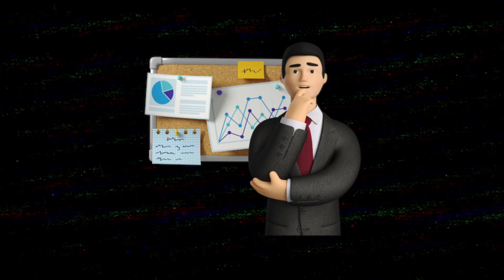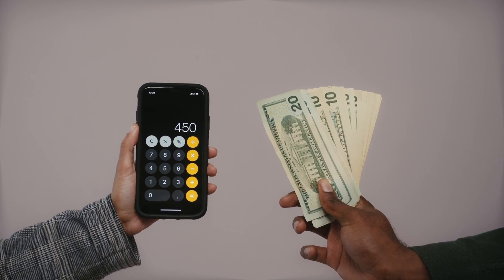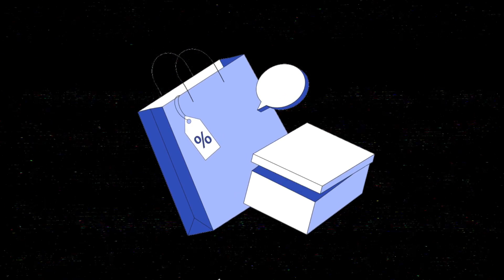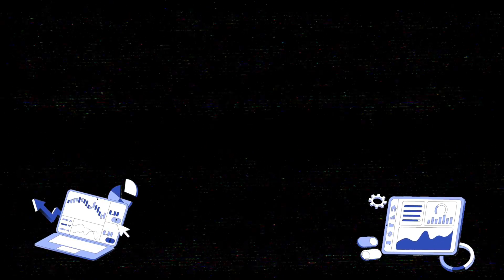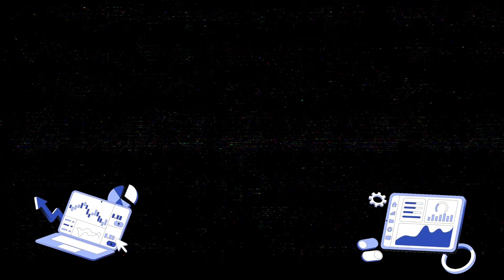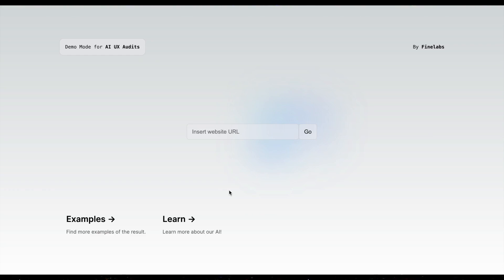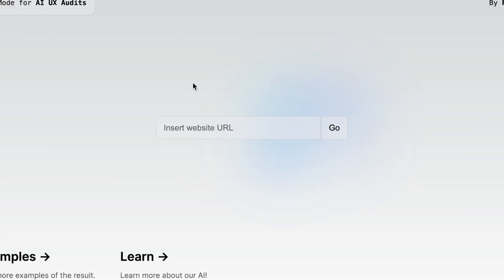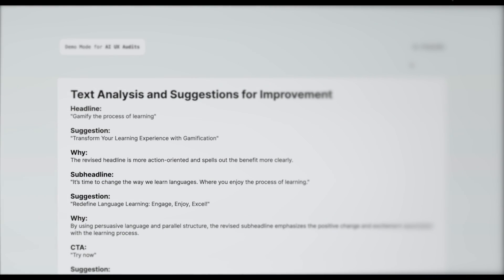The solution in this case would be UX audits, but they can be quite expensive and mostly tailored for big websites. But what if you're a small business owner that just wants to improve their website with better descriptions, better CTAs, and just overall get ideas for improvement? This is where our solution comes in — AI UX audits. Basically, imagine a service where you can enter any website URL and it will scan your website and give a detailed list of what can be improved or changed.